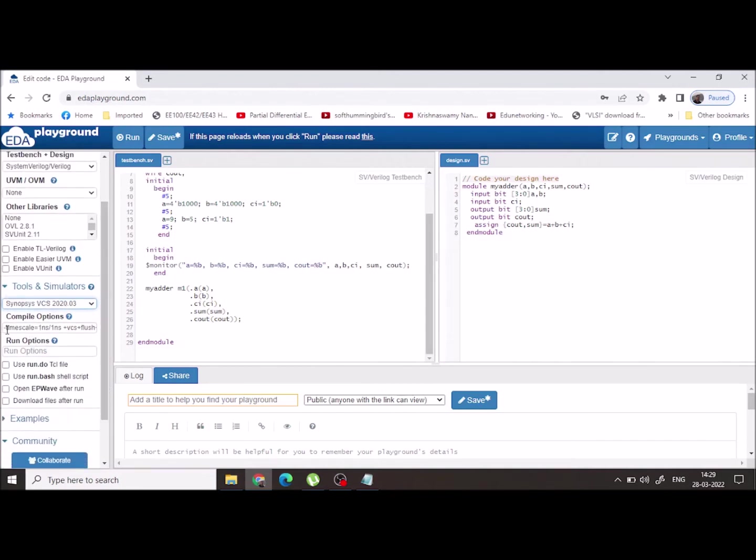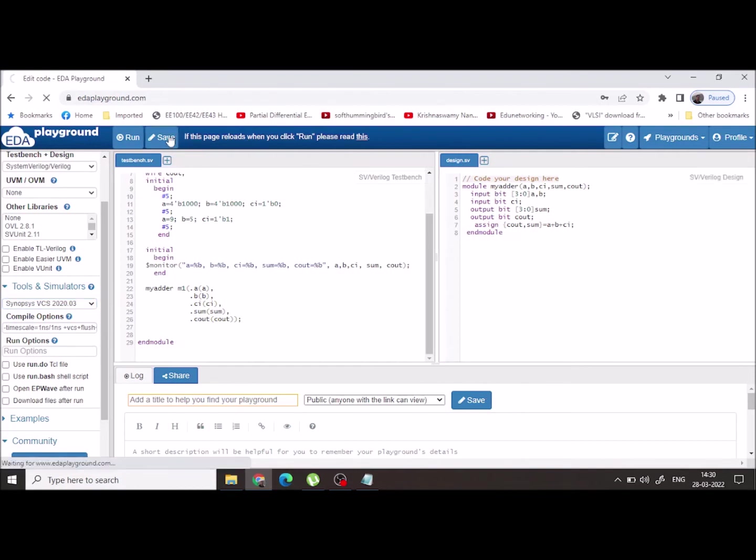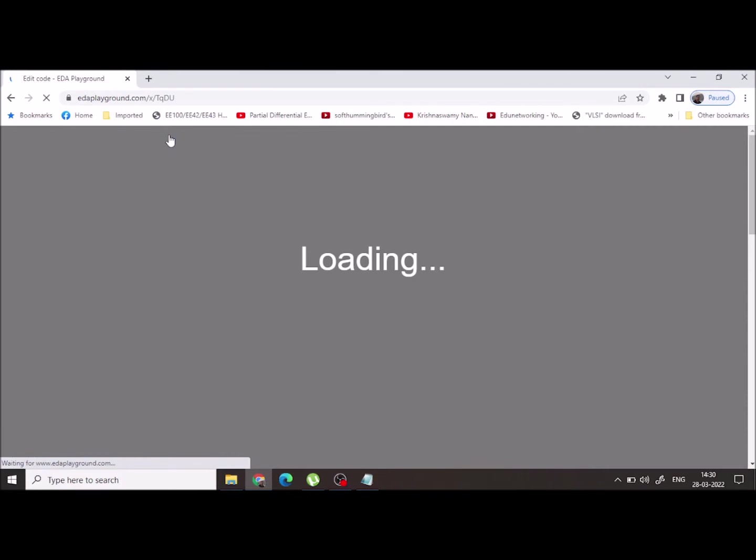Here you can see the unit delay, that is one nanosecond, and precision is one nanosecond. Now you can save your code. Once you have saved the code.